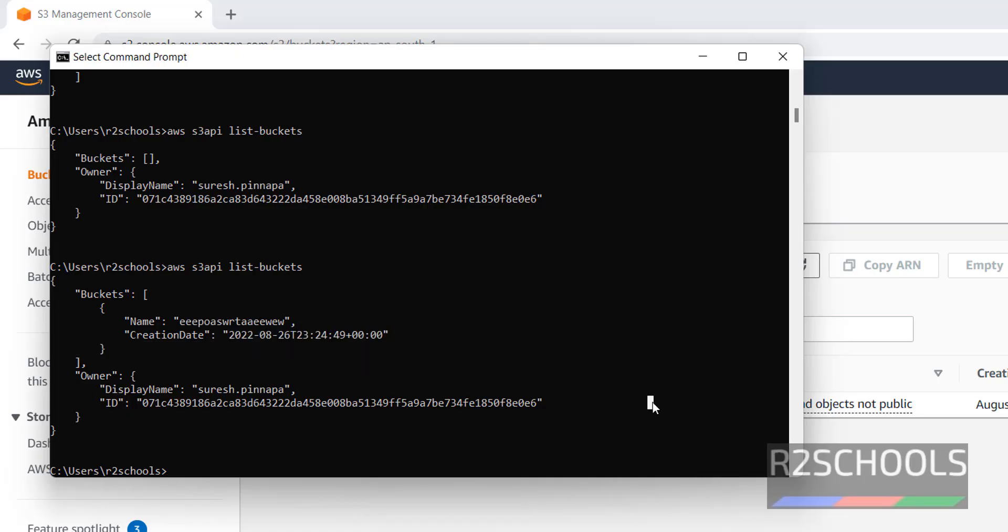So in this video we have seen how to get the list of the available buckets on AWS account. For more AWS videos, please subscribe my channel. Thank you.